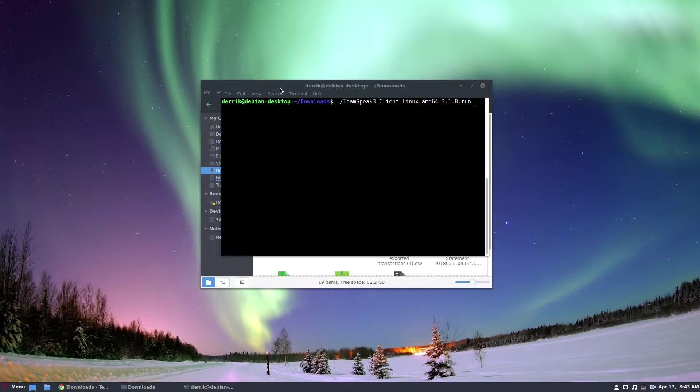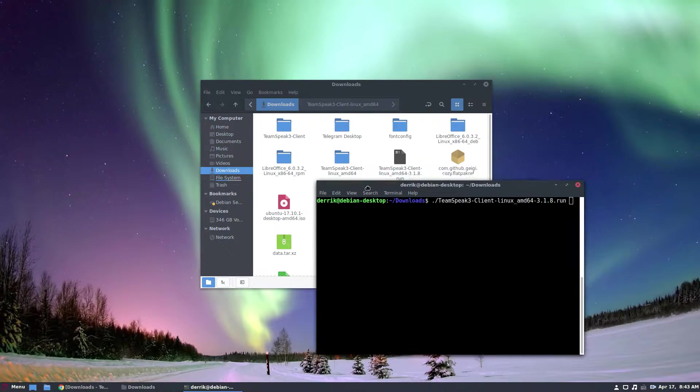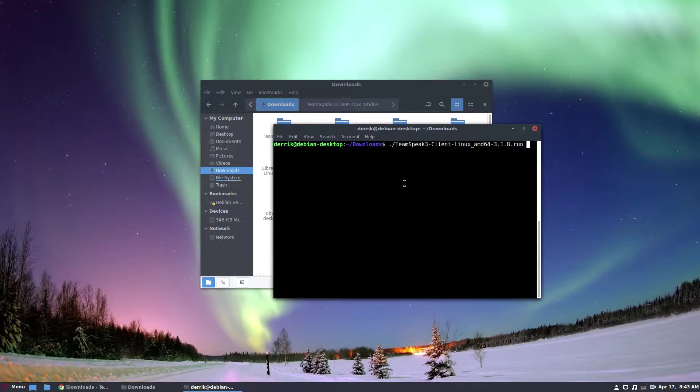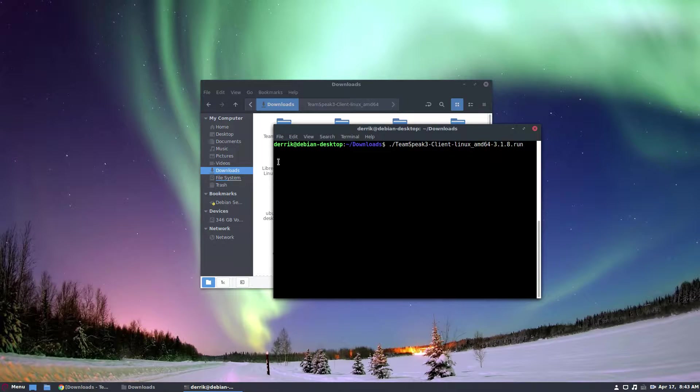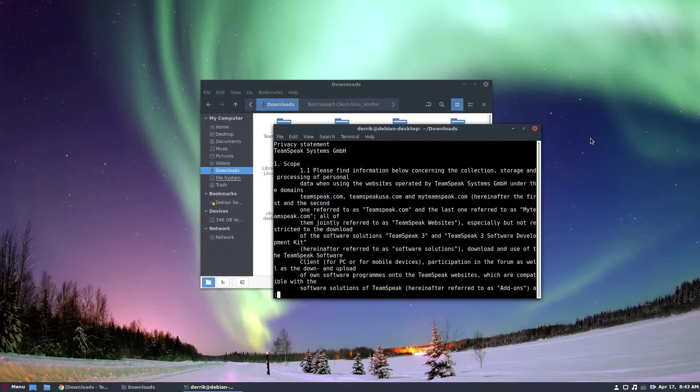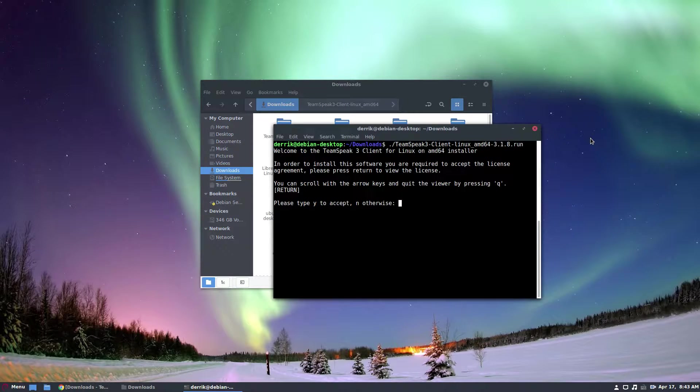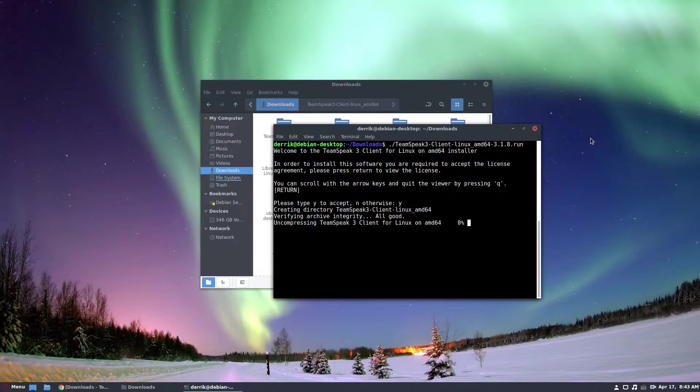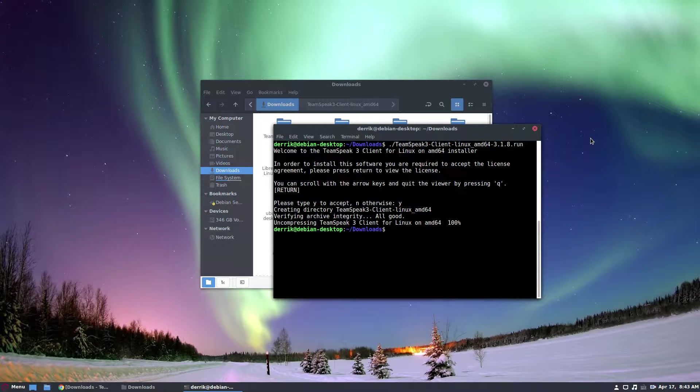Once you do that, you need to download the run file and you need to run this command here. Press the enter button and read the prompt here, press Q and then accept the license with Y. It will uncompress, install.